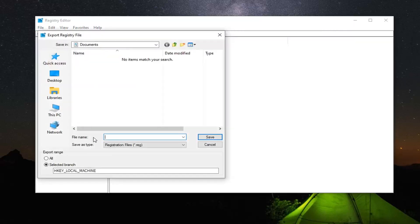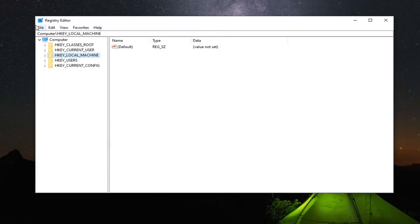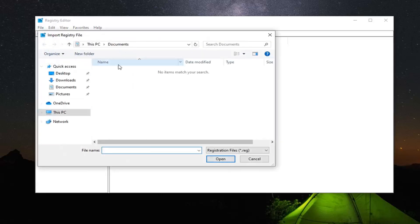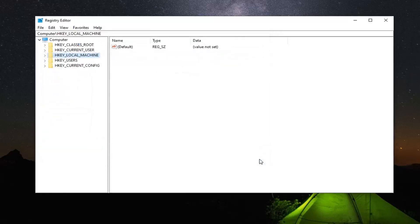As for the file name, I would suggest naming it the date on which you're making the backup. For export range, select All, and then save it to a convenient location on your computer that you can access in the future if you need to. And if you ever need to import it back in, just left click on File and then select Import, and then navigate over to the file location — very straightforward.